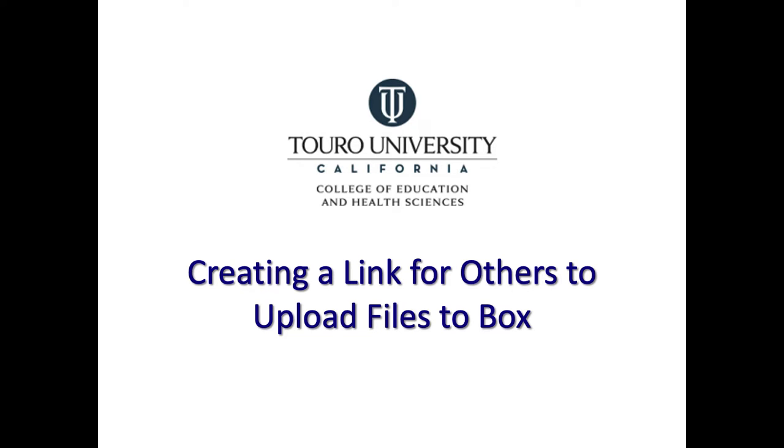This is a quick video on how you can create a link that will allow others to upload files to a specific folder for you on Box.